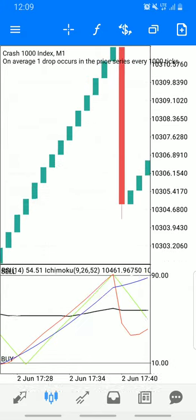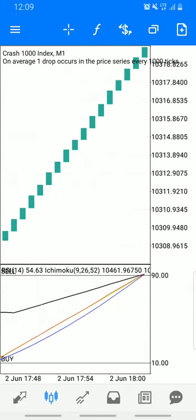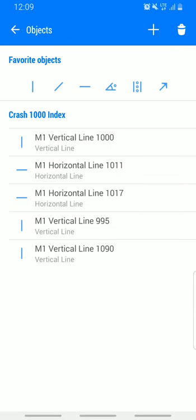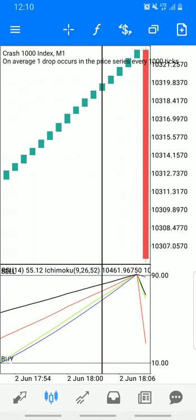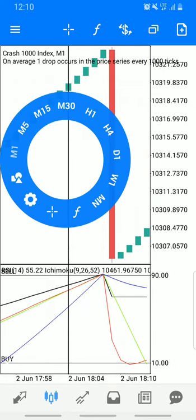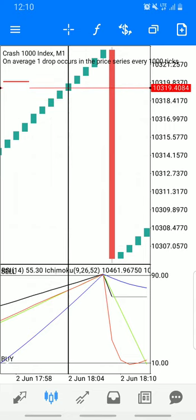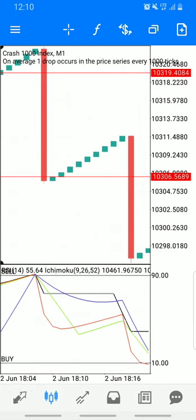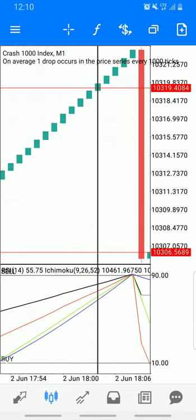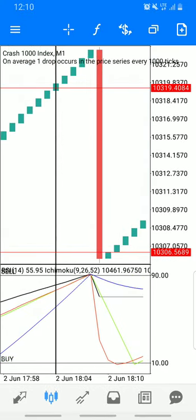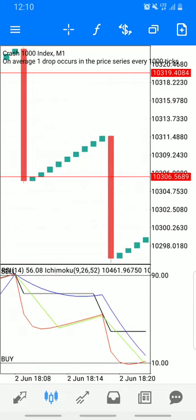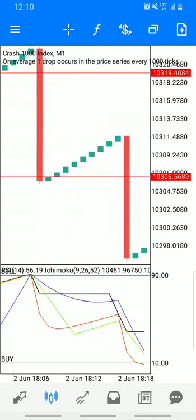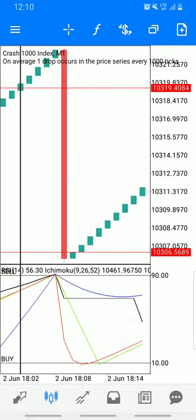Wait for your criteria: all lines must converge before the spike. If it spikes before the lines have touched, you are not interested in catching that spike — just wait for your setup. When you see the lines converge, you enter your position. Then boom, the spike occurs. Leave immediately — you've caught around 15 pips. Don't be greedy; the market does not owe you anything.